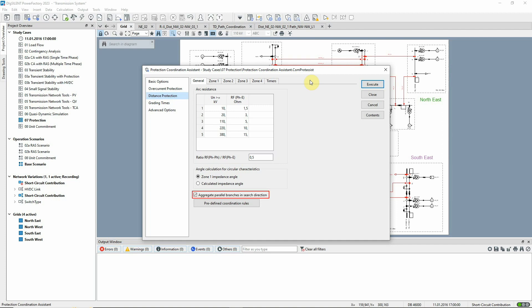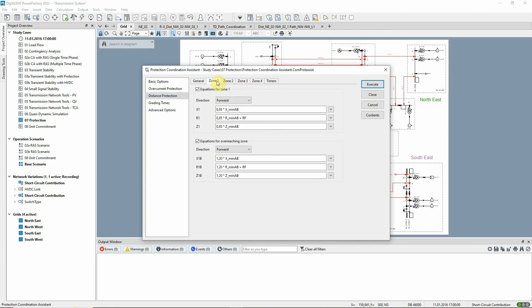The option to aggregate parallel lines is selected. In these tabs, the equations for four zones can be specified using flexible equations to define how the reach settings are to be calculated. Predefined variables and basic mathematical operations can be used.